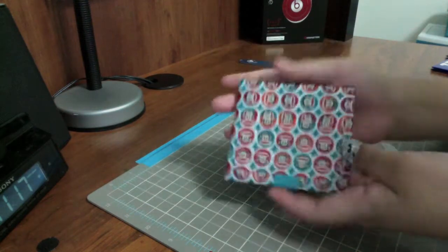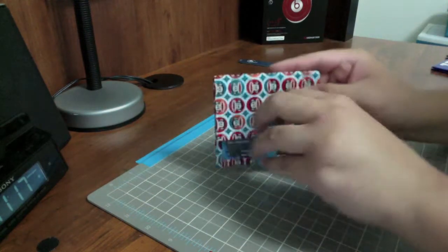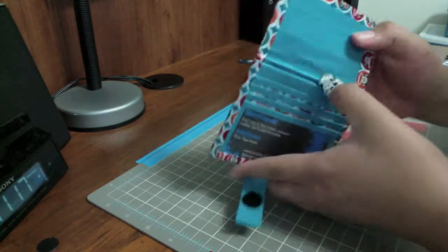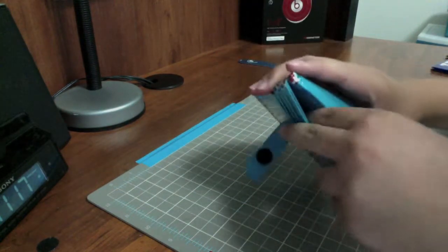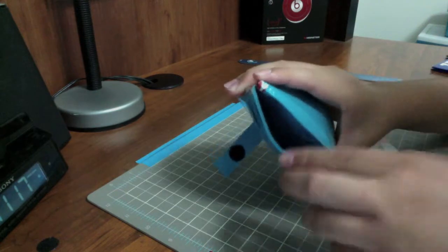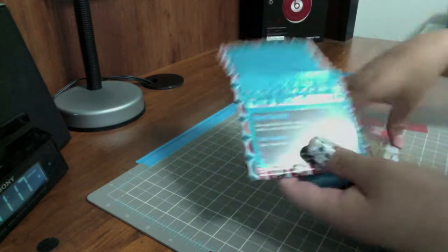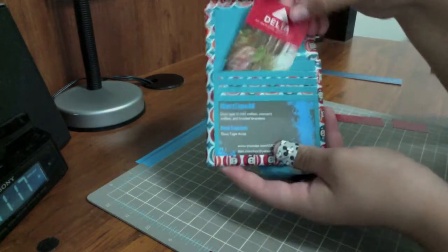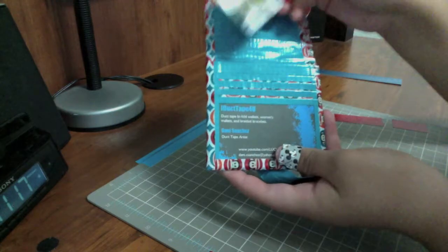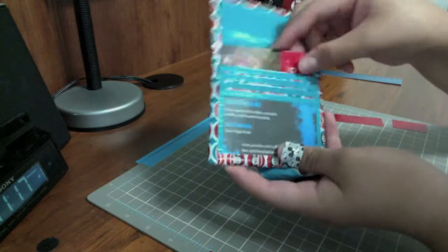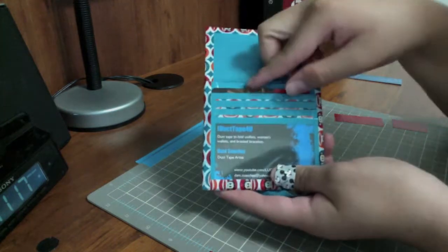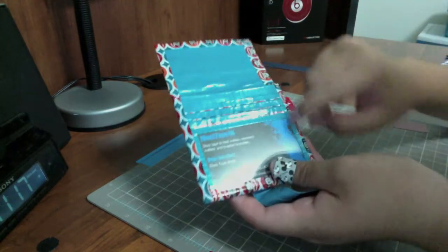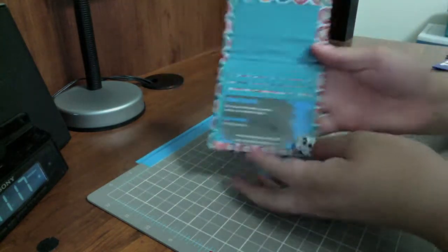Okay, so the first wallet is teal with scotch monkey tape, two large pockets for coins and cash, three card pockets, and one ID with teal trim. The outside of the wallet is bordered in teal.